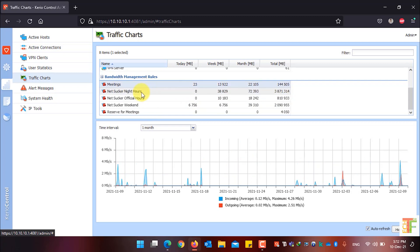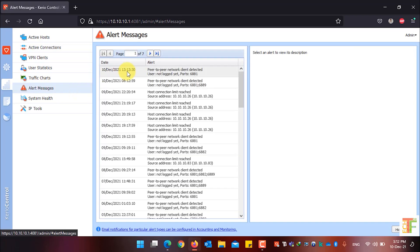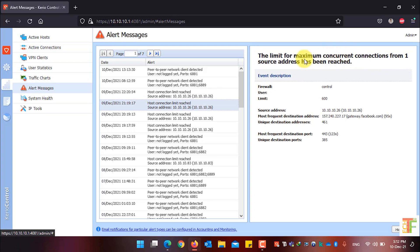If you want to see the alerts of your network, simply click on Alert Messages. From there you can see the alerts in your network. To see the details of a specific alert, simply select it and you will see the alert details including the source address, the most frequent destination addresses, the unique destination address, the limit, the user, the host name of the firewall, and the alert message.